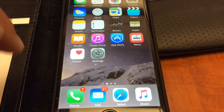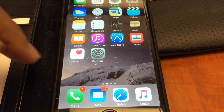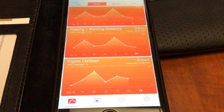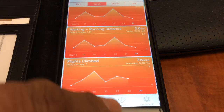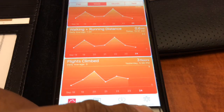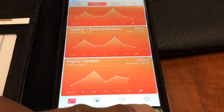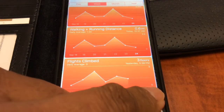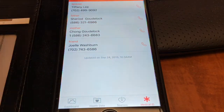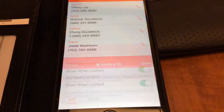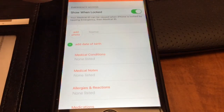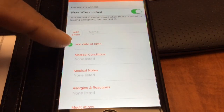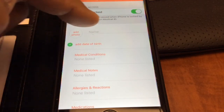One of the apps that comes preloaded on your phone is this Health app. If you tap that, what you're interested in is Medical ID in the far right-hand corner at the bottom. So you tap that Medical ID.